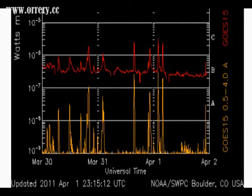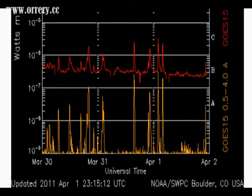We have seen a significant amount of coronal mass ejections over the last two to three days and this has severely affected the Earth's magnetic field. The GOES X-ray flux monitor showing minimal activities, and that would mean that we are conducive to some fairly large earthquakes in the coming days.